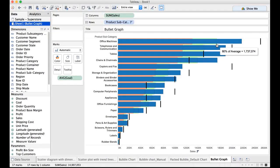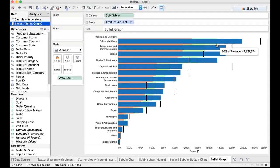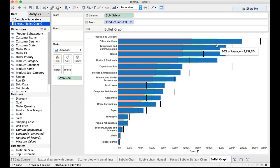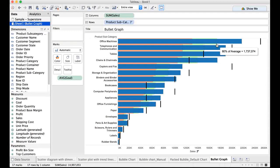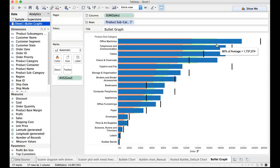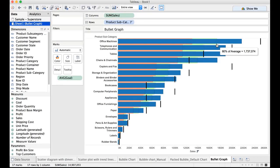80% of average goal is the green line. That means you have crossed 80% of the average goal, which was set for this product subcategory.